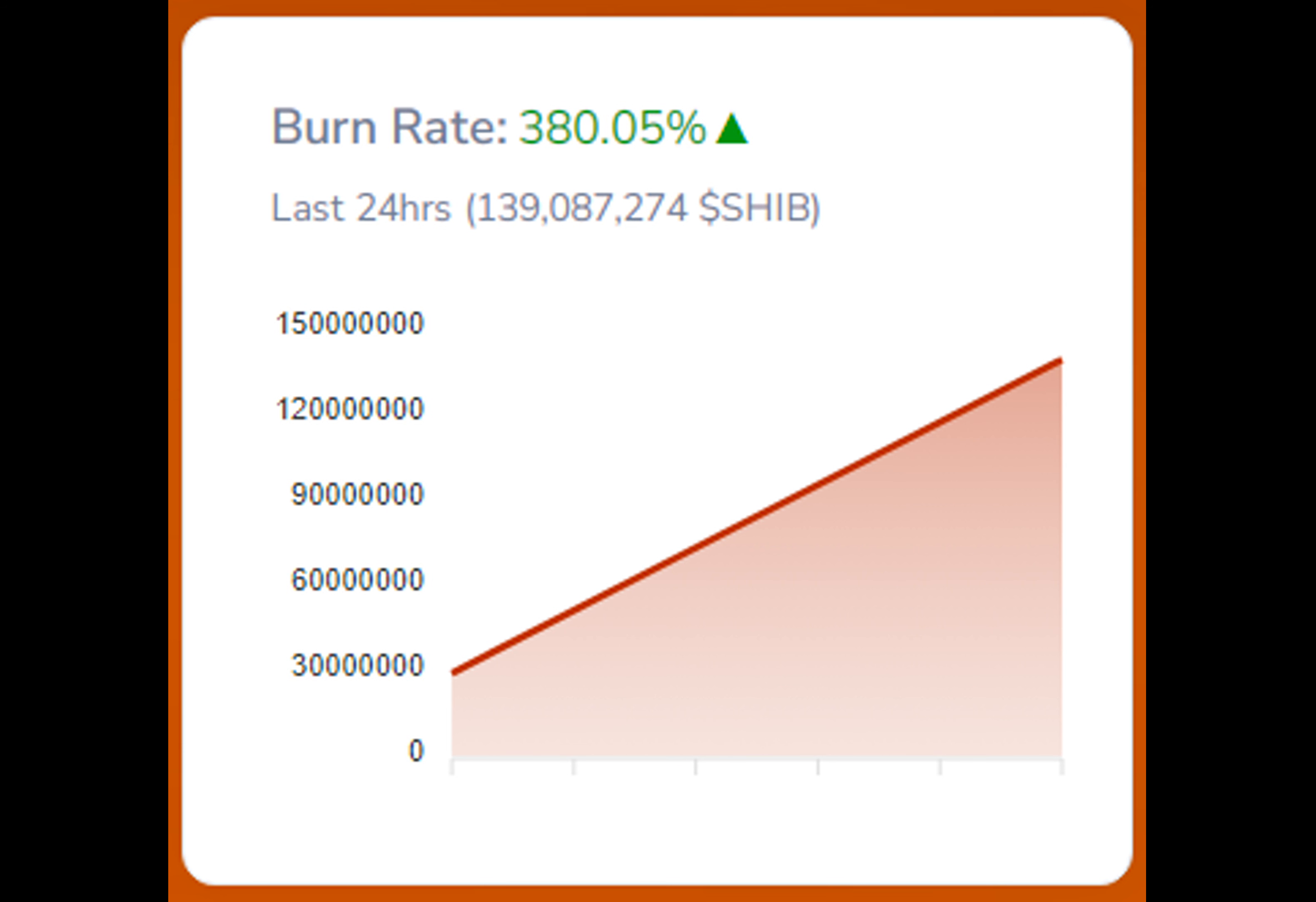The implications of such pronounced whale activity on the price of Shiba Inu tokens have become a topic of intense speculation within the crypto community. With the surge in SHIB tokens being added to whale accounts, the market sentiment has been notably impacted.